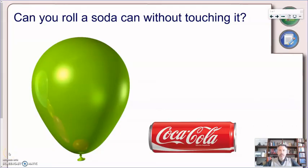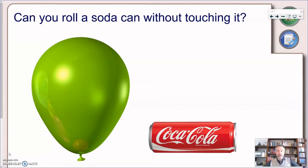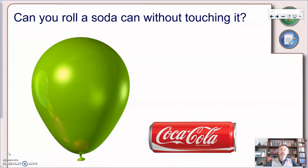Thanks to these demonstrations, you now know that we can roll a soda can without touching it. You just need your party balloon, rub it against your hair, and bring it close to an empty soda can — the soda can rolls towards the balloon. In the same way, a stream of water bends towards the balloon.